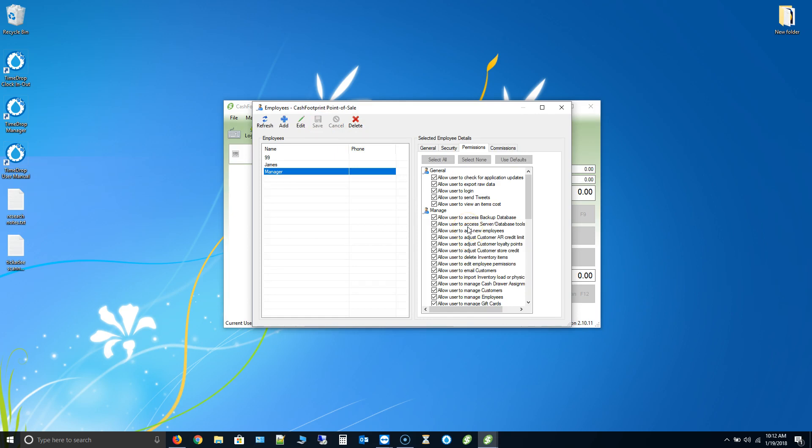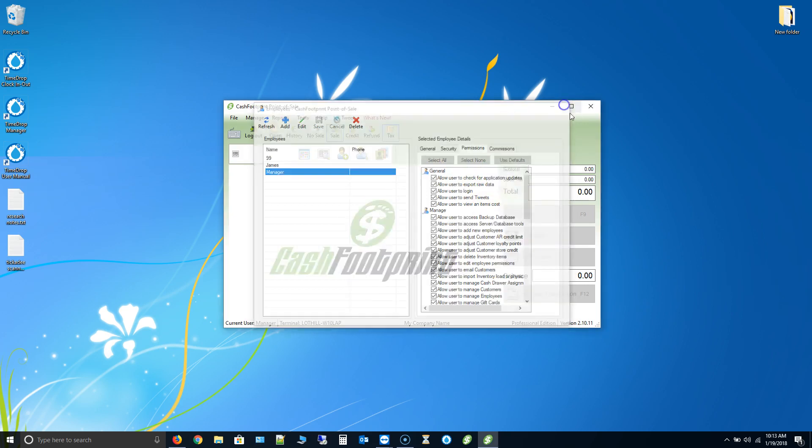Anytime we add a new permission, we can have that unchecked or checked depending on what permissions were allowed before. So just go through and double check. Make sure everything is selected there. If you're a manager or if you have other managers that need to access everything, just go through and make sure that they have all permissions.